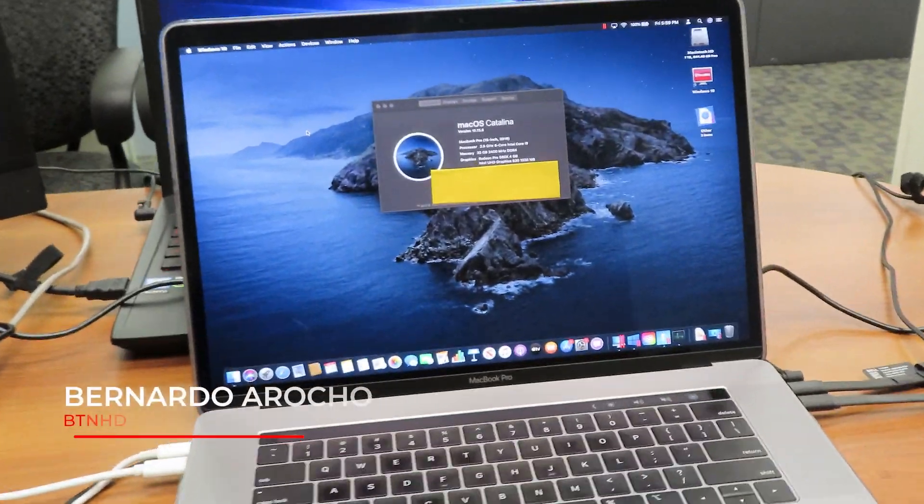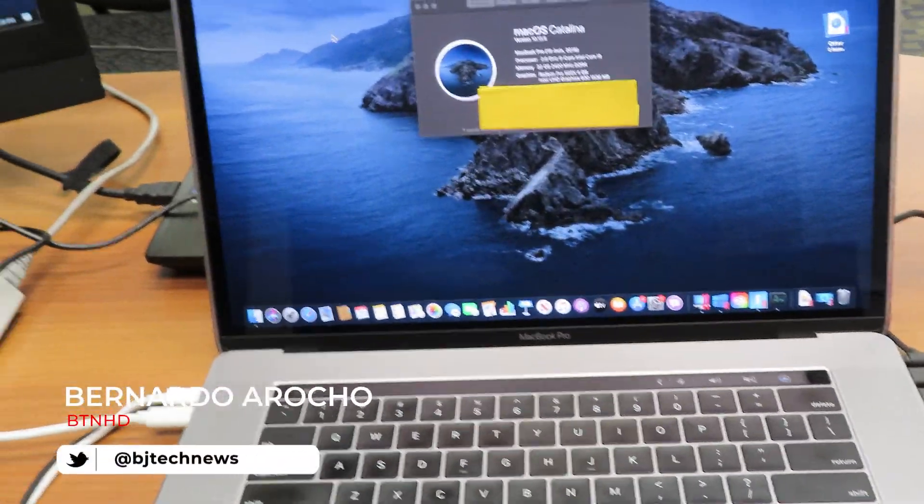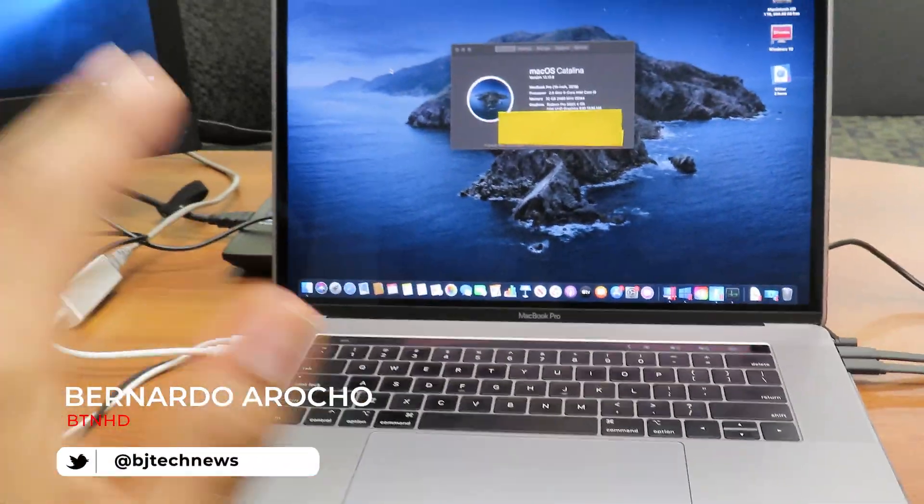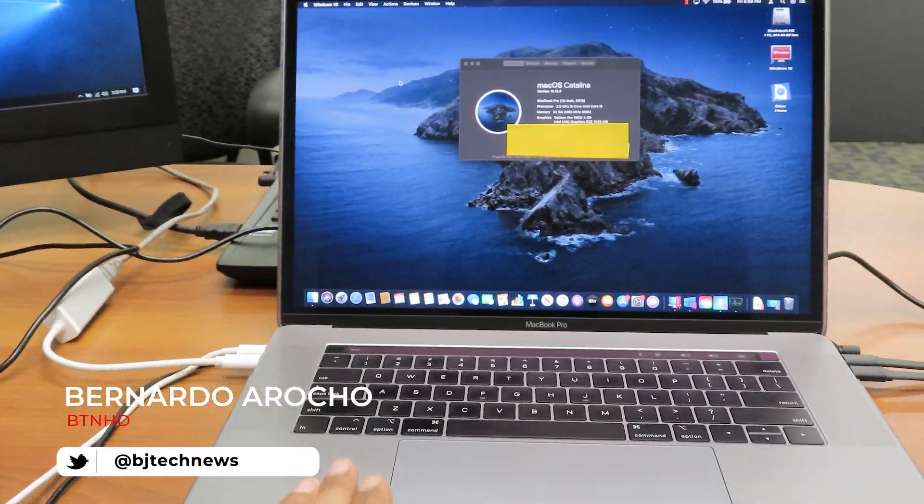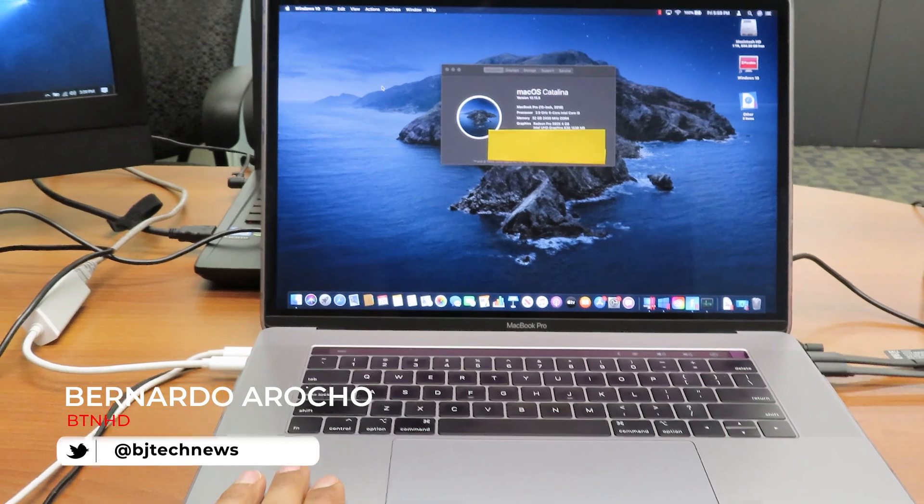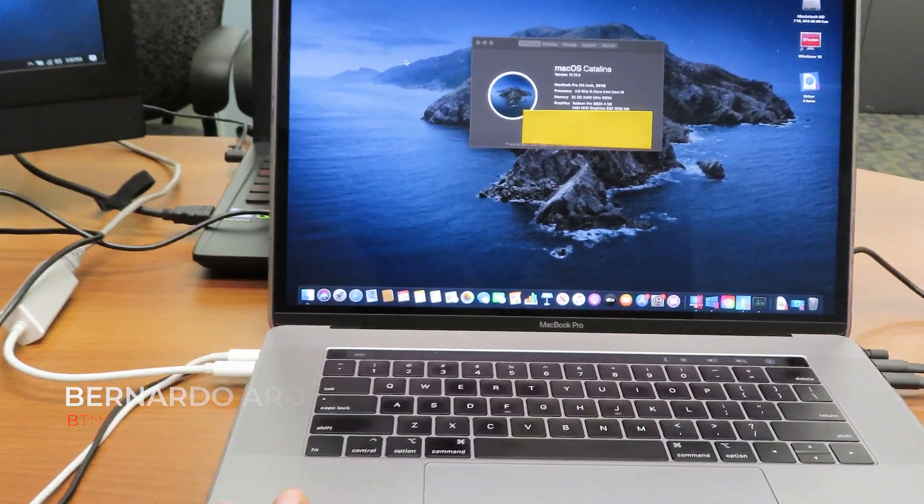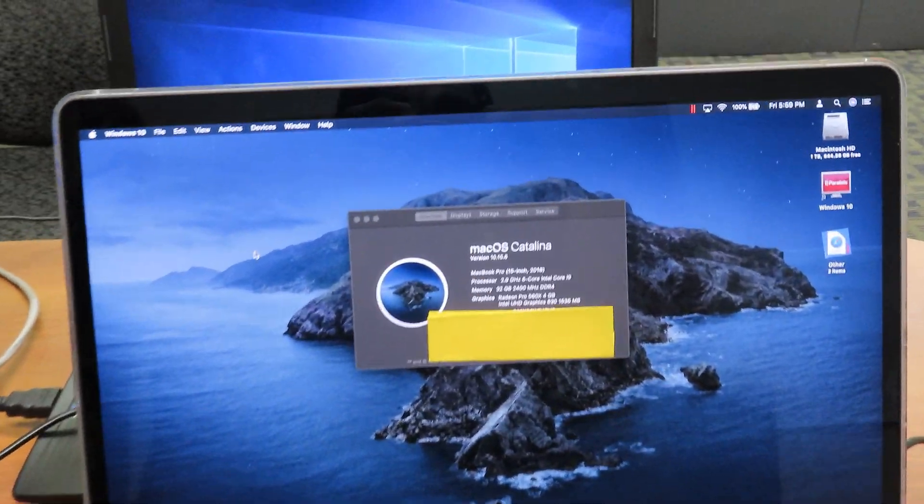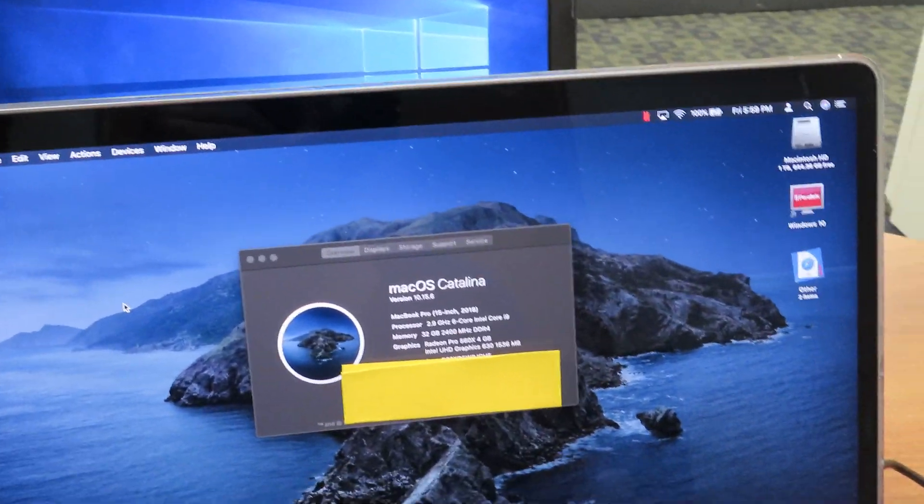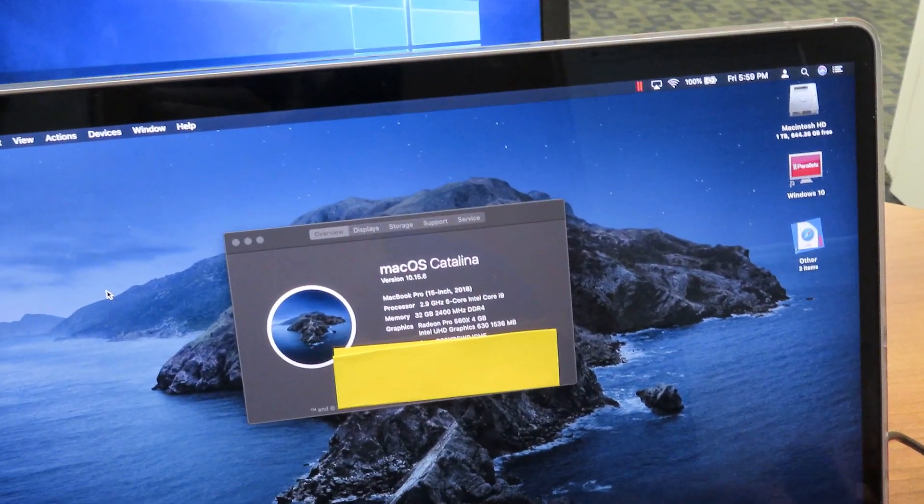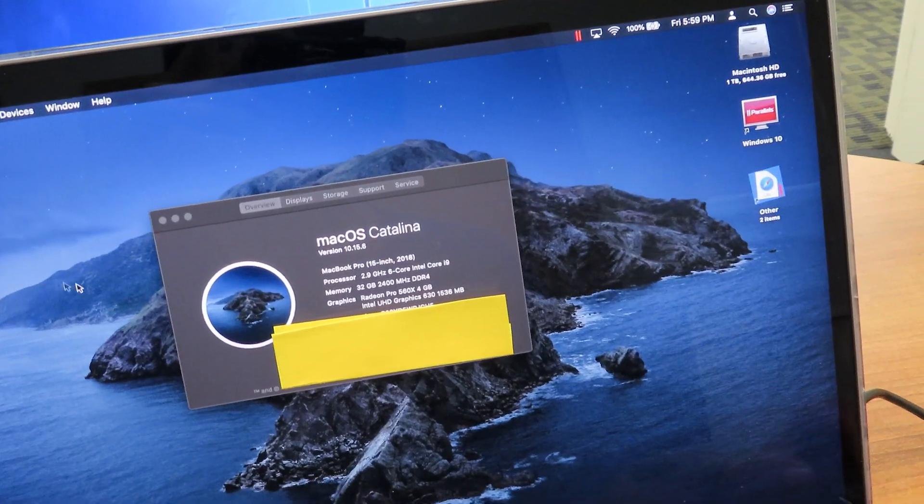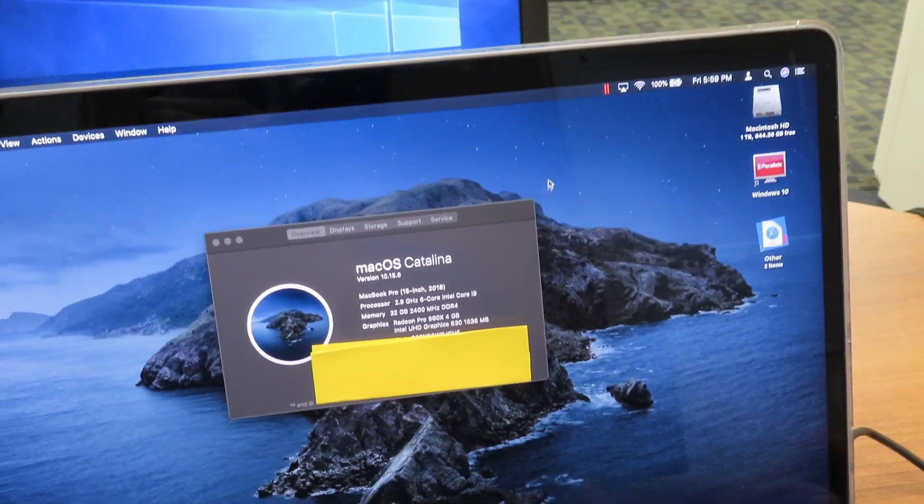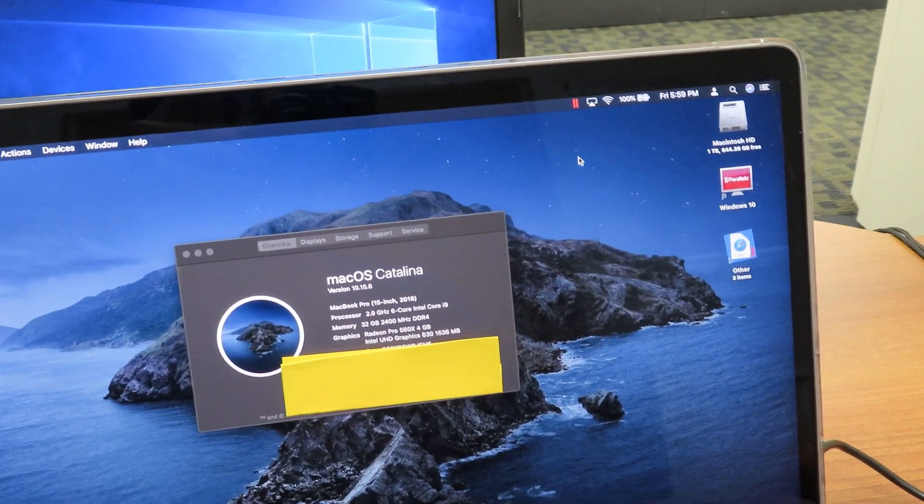Hey guys, welcome back. This is Bernard from the BTNHD. Hopefully you checked out my first video when I did the installation of Parallels Desktop 16 for the Mac. This is actually the machine that I used to install that application.